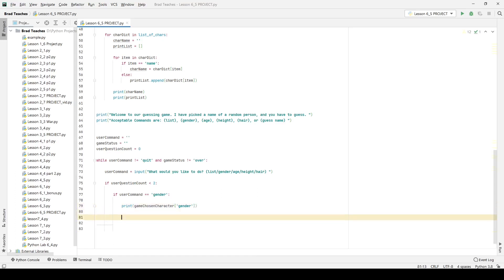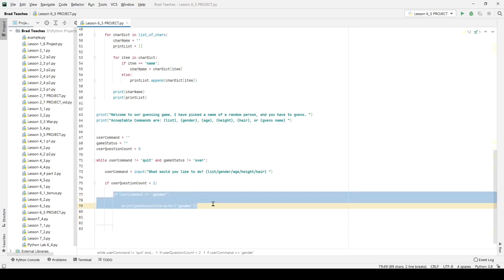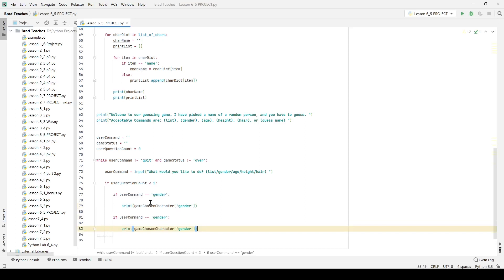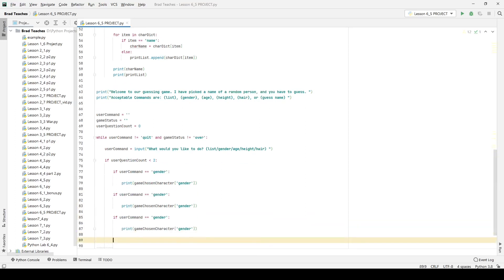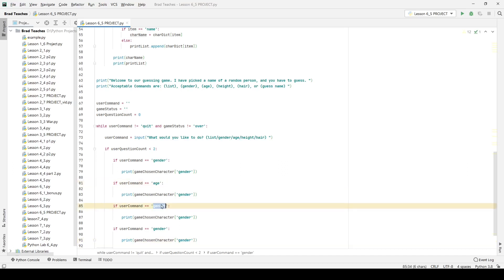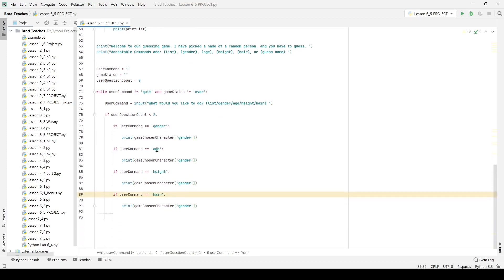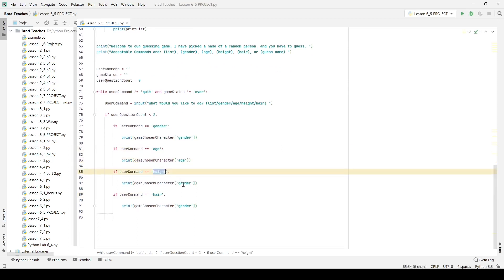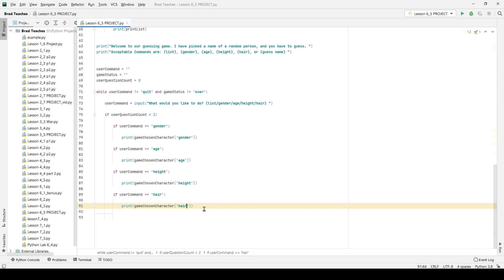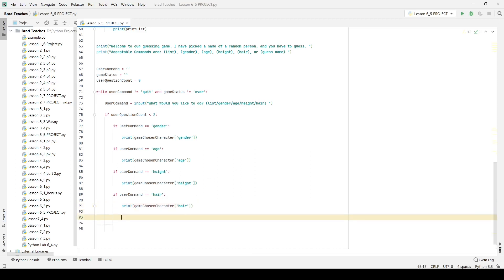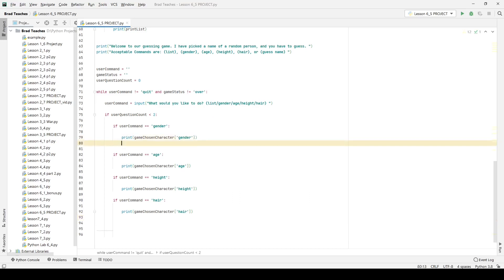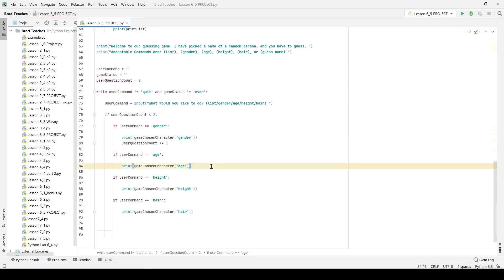I'm going to copy that pattern for the next few commands, which are all very similar. So we handle gender, age, height, and hair — each one prints the corresponding attribute of the chosen character, giving the user clues. For every one of these, I also want to say user_question_count += 1, so we track how many questions they've asked.